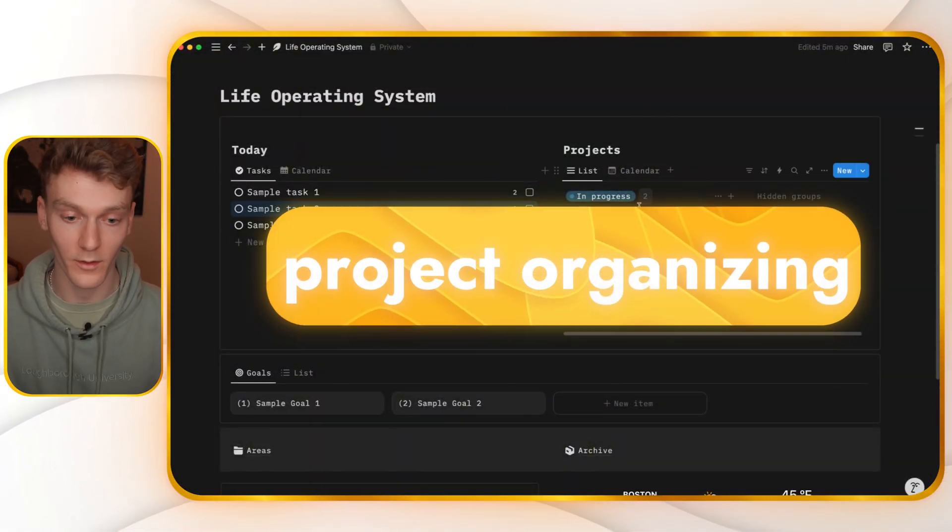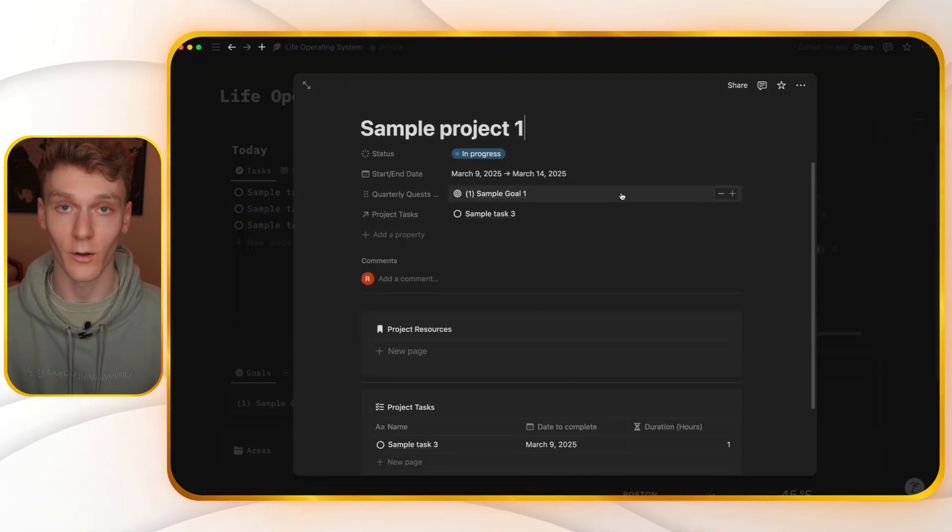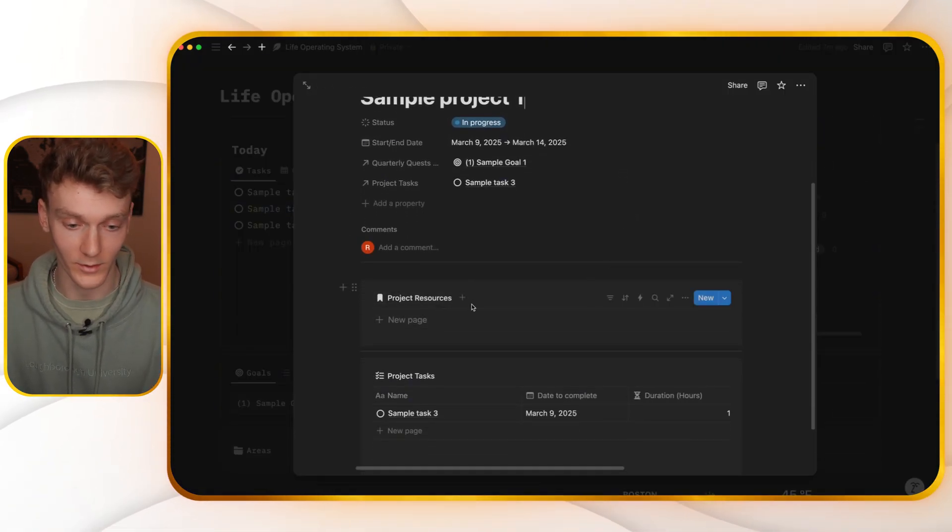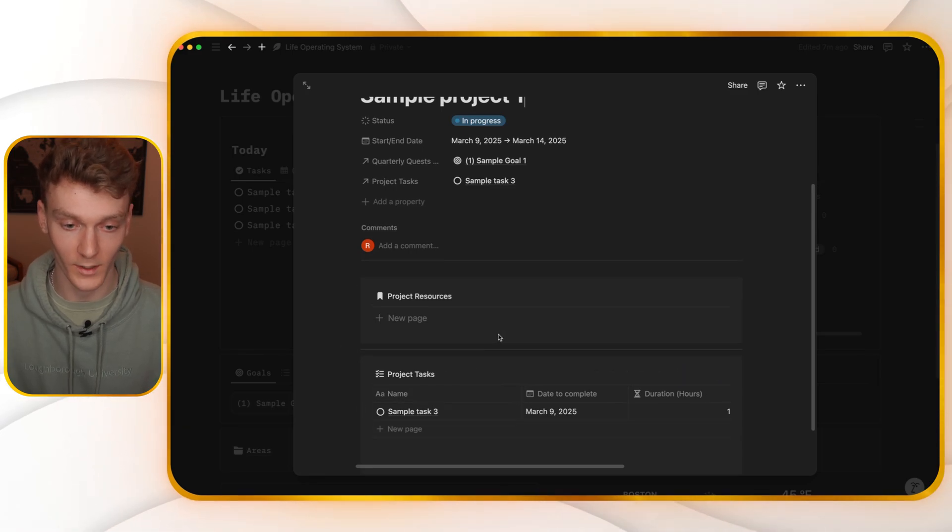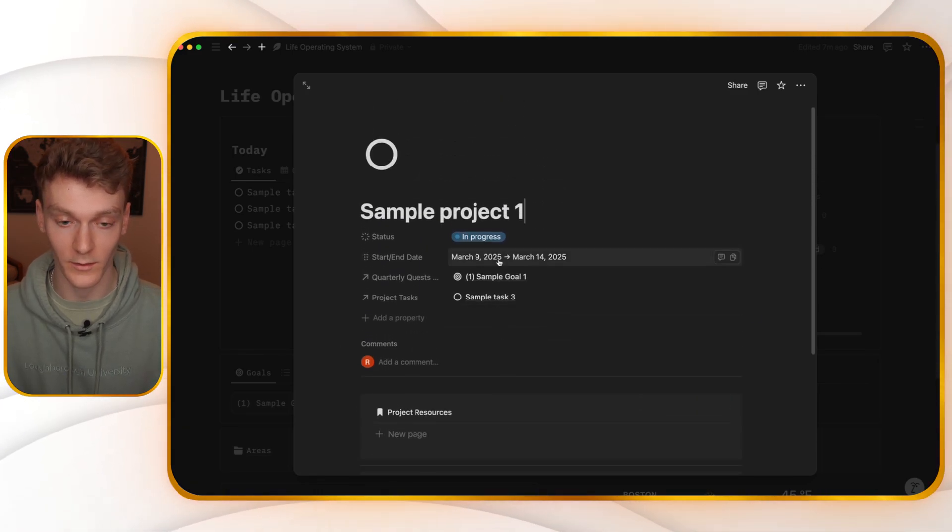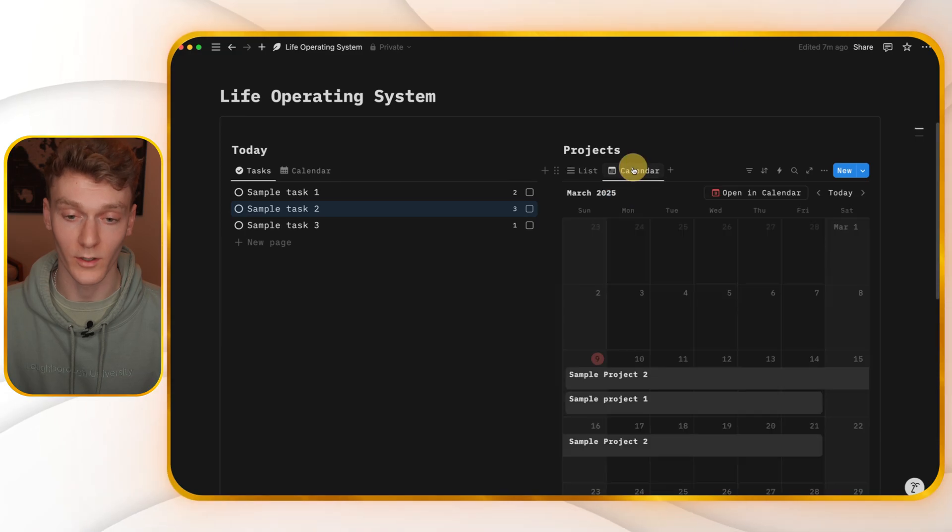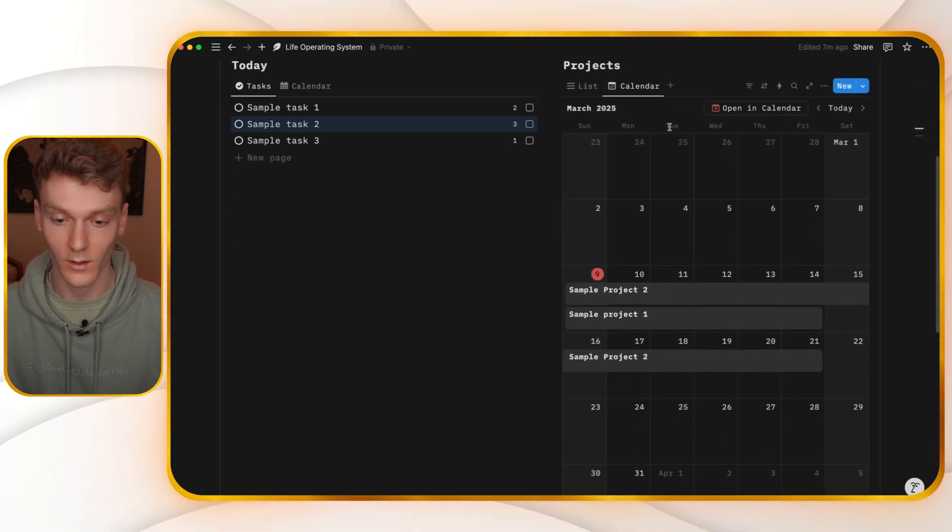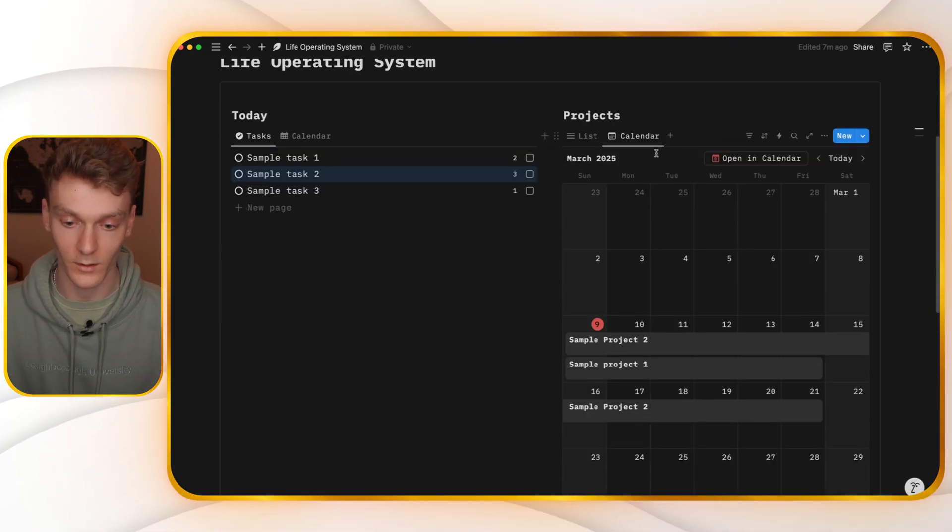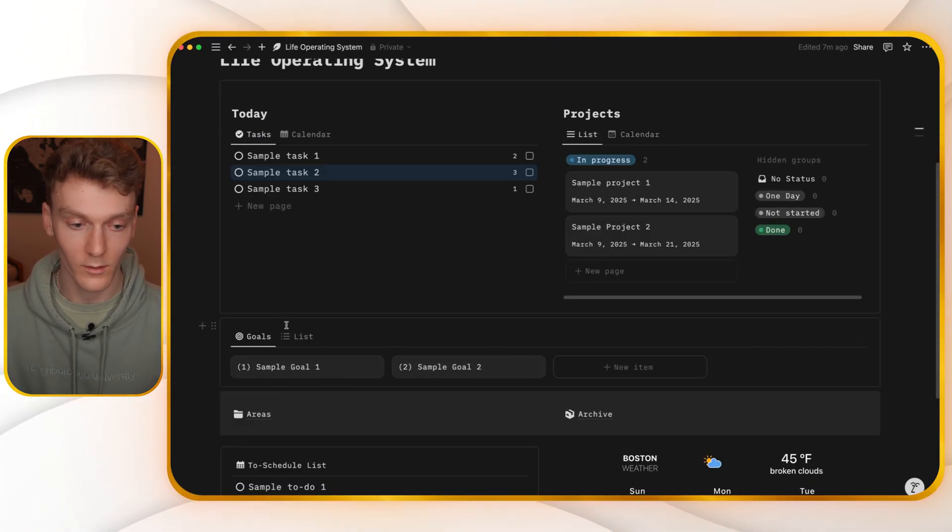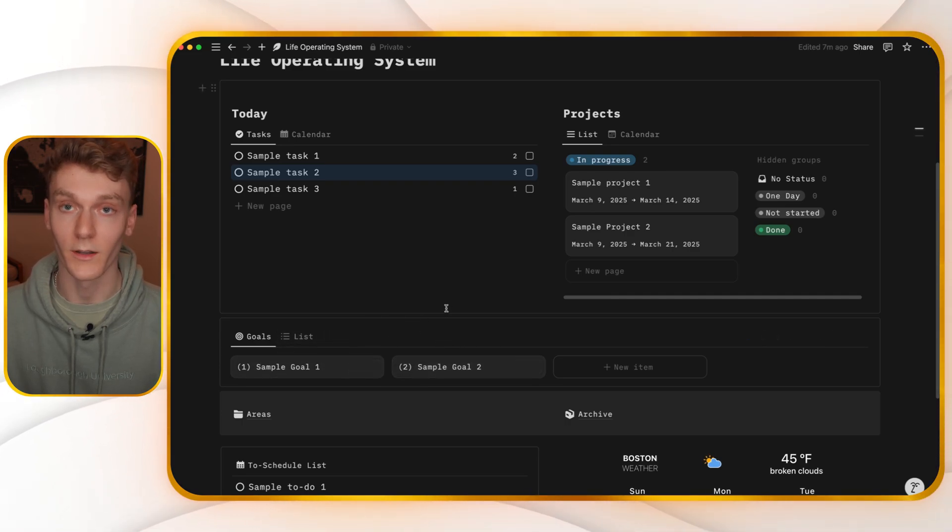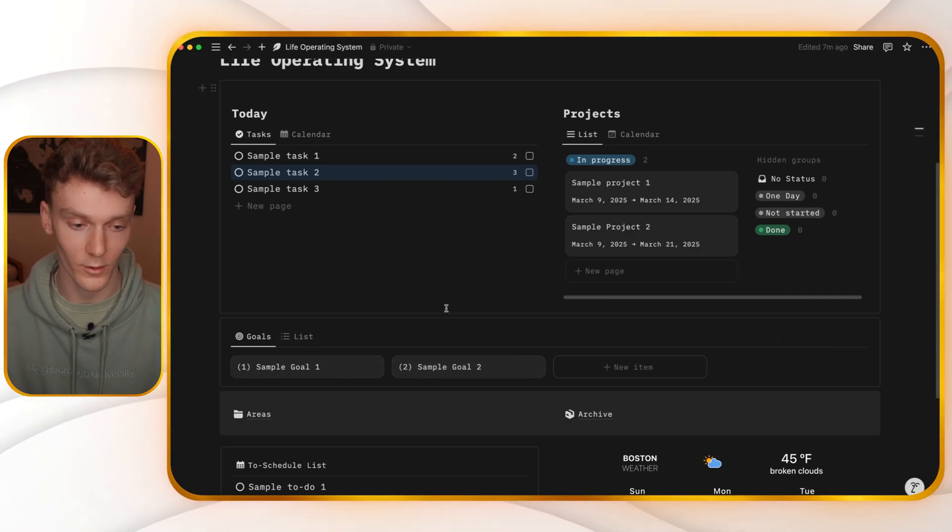And if I open one of these, I'll see all the resources that go along with that project, as well as any of the tasks that go along with that project. And I can see the start and end date of each. I can also open this projects view in a monthly calendar view to see the dates of those projects. I can do the same for my tasks view. And then my goals will always be present down here, always reminding me of what I want to achieve this quarter.